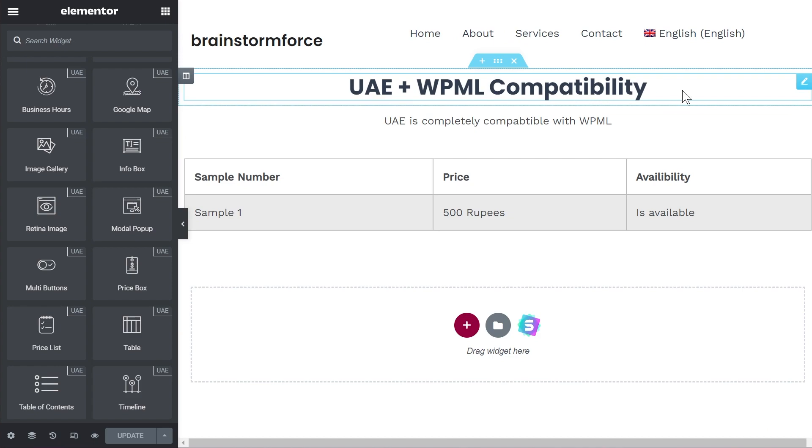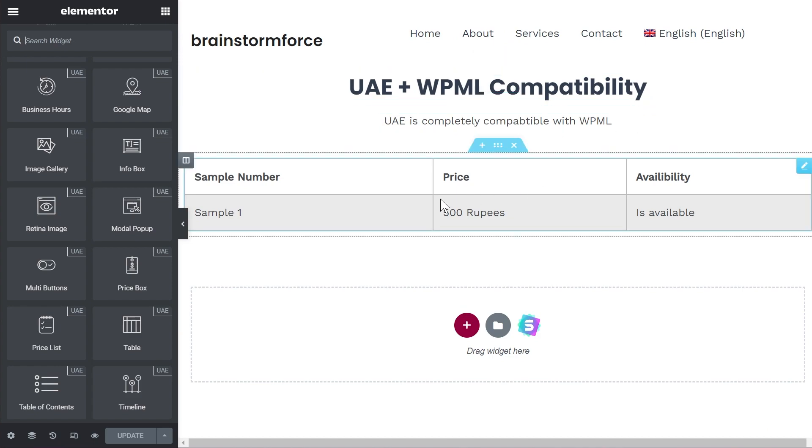So just keeping that page in reference I already have it open right here. We have the heading block, we have the paragraph block and also have the table with six different fields or two rows and three columns and a total of six different fields.